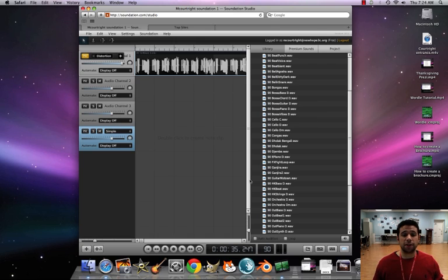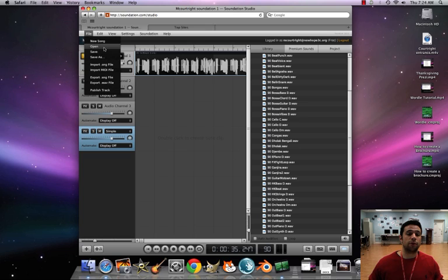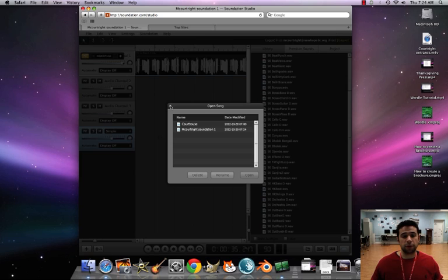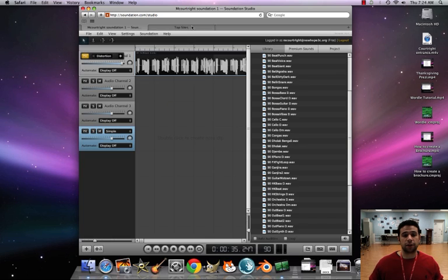And just like Prezi, it's up on my account. So when I go to access it, I will go to File, Open to look at them. It's up there. Simple as that.